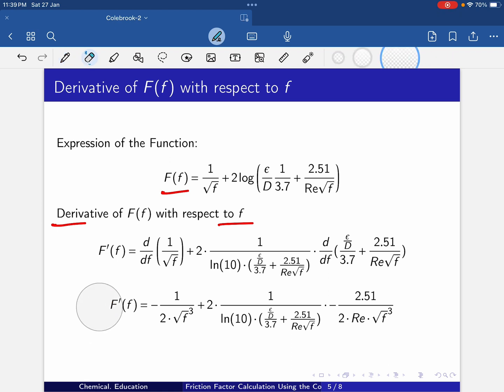So F'(f) is equal to −1/(2 × f^(3/2)) + 2 × (1/ln(10)) × [derivative term]. Note that because this is log base 10, the factor 1/ln(10) appears. If we took the natural log, things would be different. In earlier videos I made a mistake on this point, so please be careful.